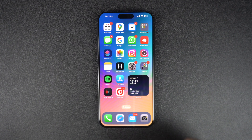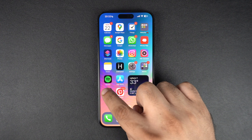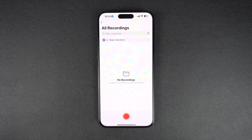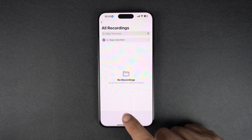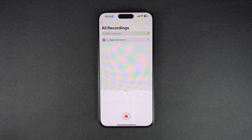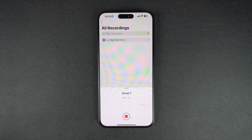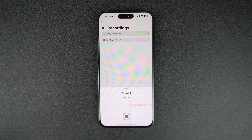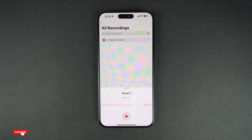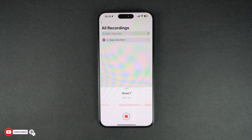To start voice recording, open the Voice Memos app and tap on the red record button from the bottom. As soon as you tap on this button, a live waveform will appear indicating that voice is now being recorded. Tap on the record button once again in order to stop voice recording.